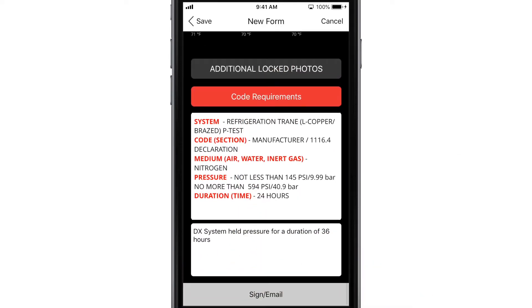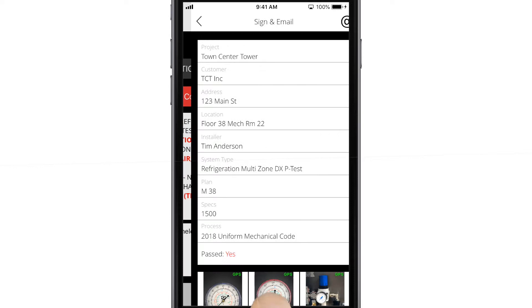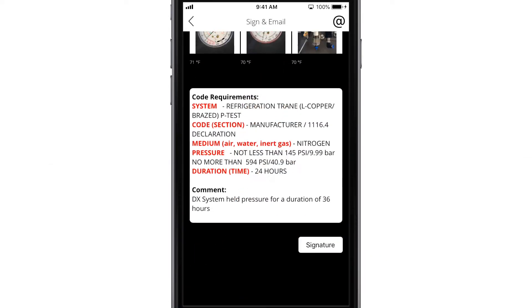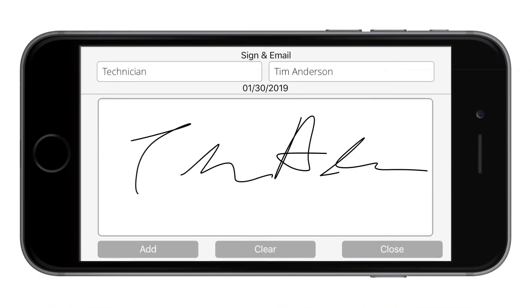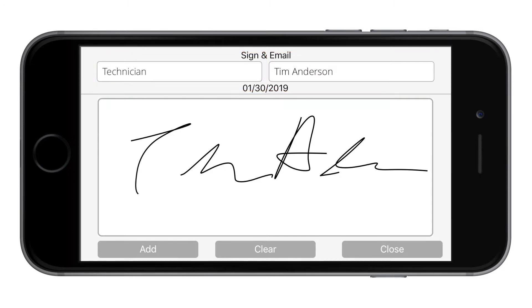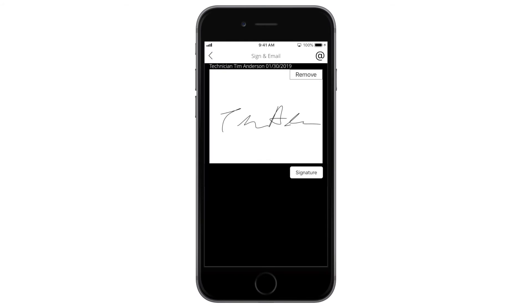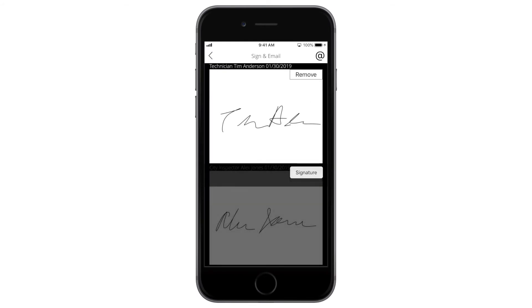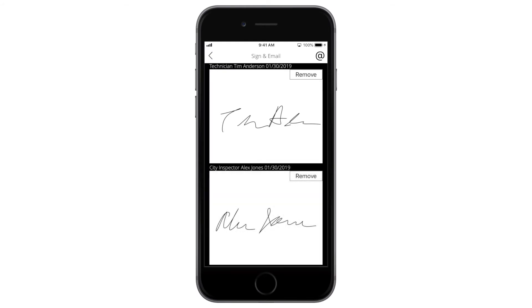Tap Sign and Email to review your results, then add your signature right on the screen. Be sure to record the name and title of the installer and inspectors as you attach their signatures to the record. Tap to add additional signatures if necessary.